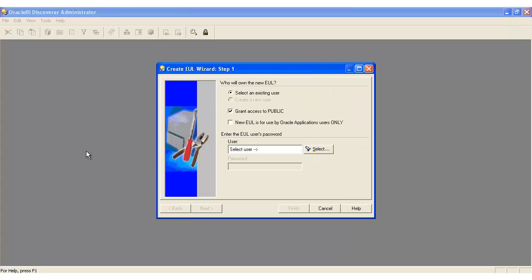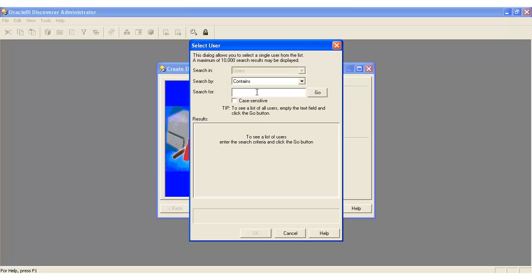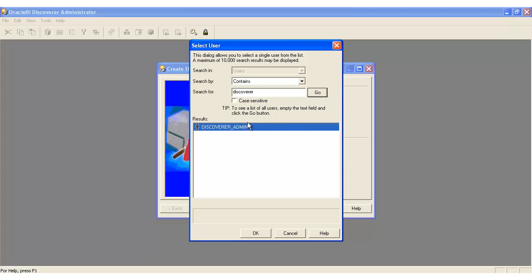This first step asks us who do we want to create the end user layer for. Because we don't have SIS privileges, we can only create it for ourselves. So we select here, put in 'Discoverer', do a search, and it will bring up the only one that we have available with Discoverer in the name.